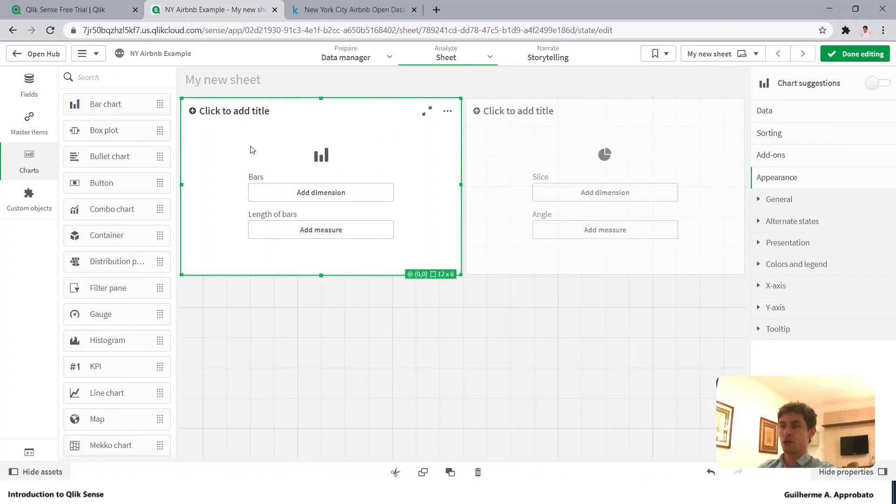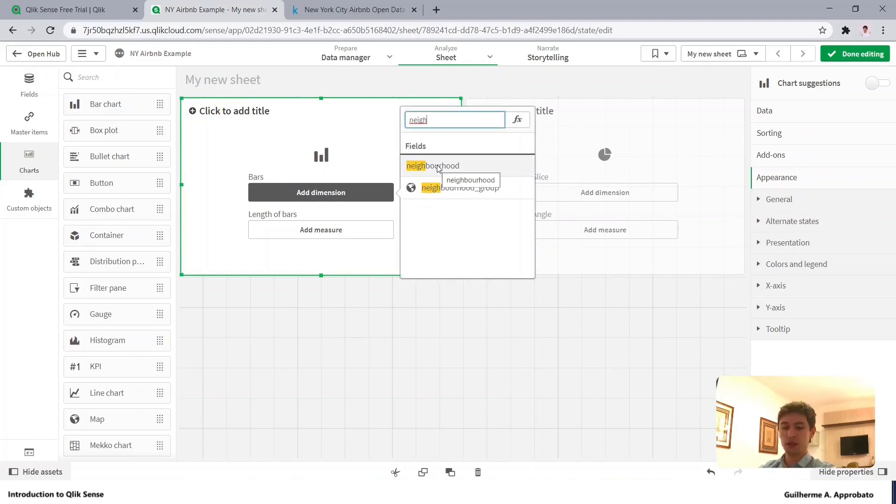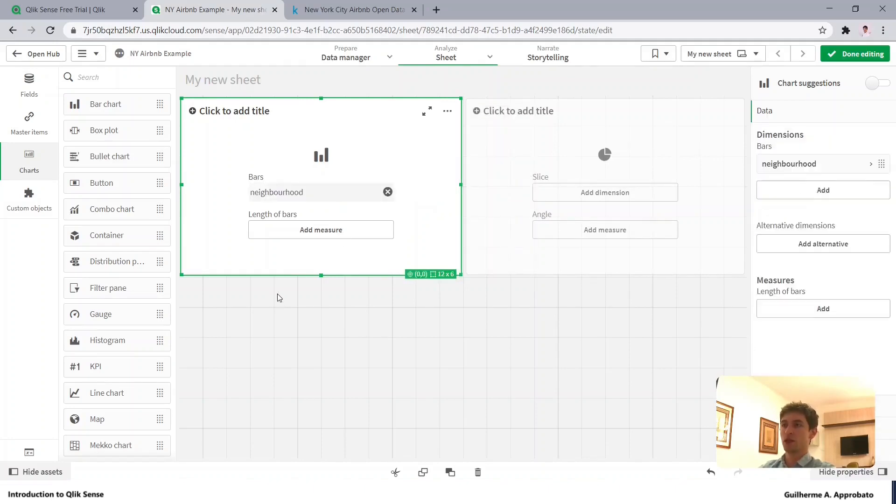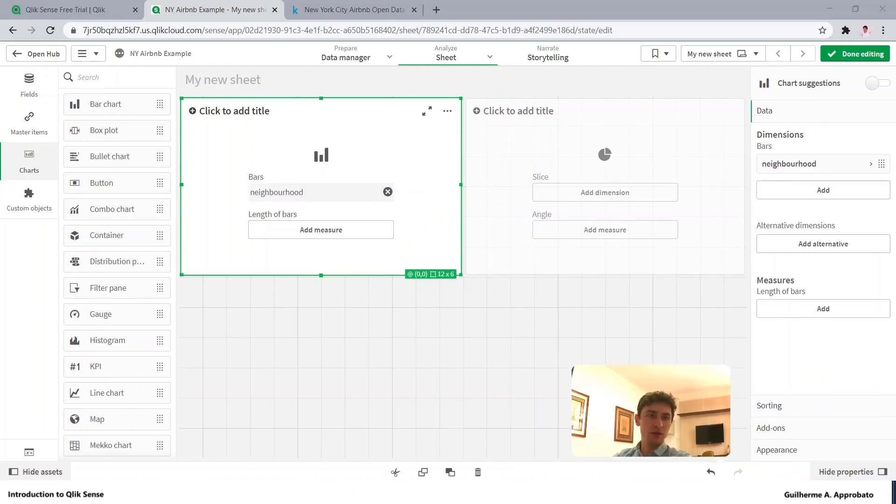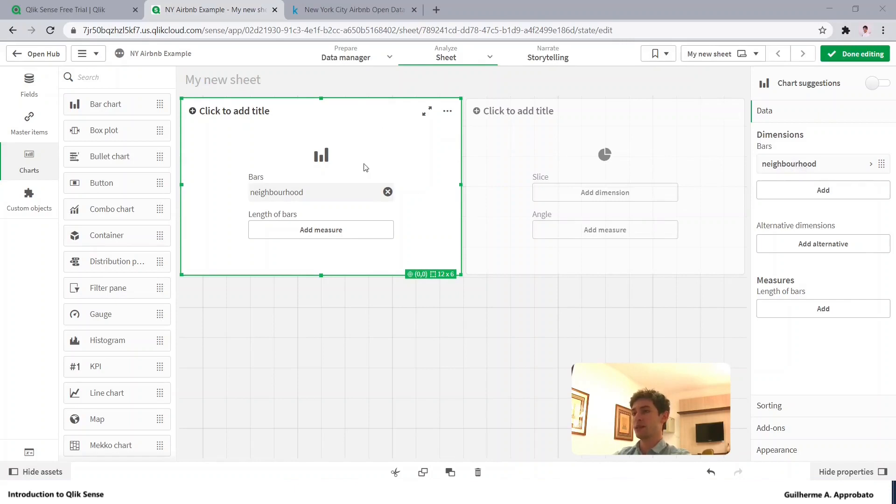So what can we do in here with this chart? Let's add as a dimension, the neighborhood. I have just typed in here name and it shows me the options. As you can see, in the left side as I have the chart selected, I have the options to add it here. So as you saw I added neighborhood.